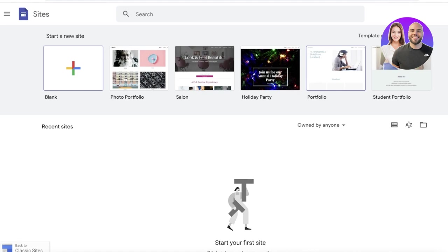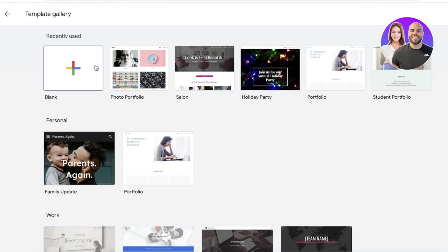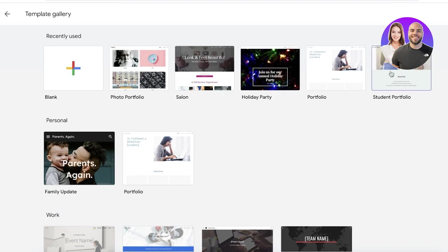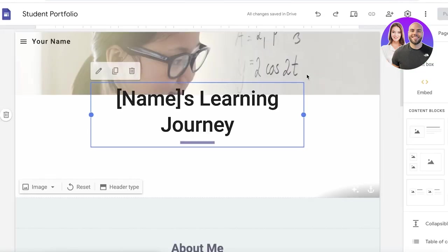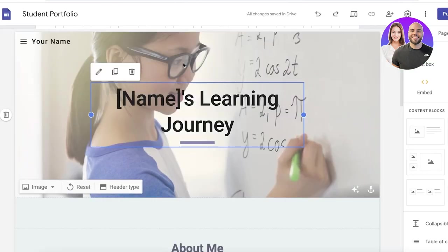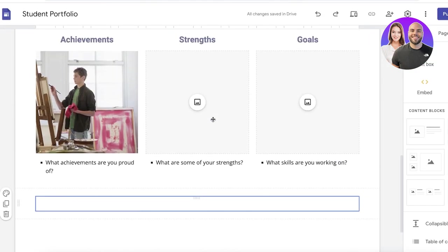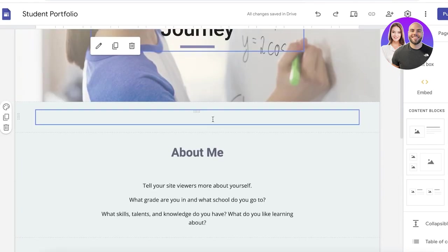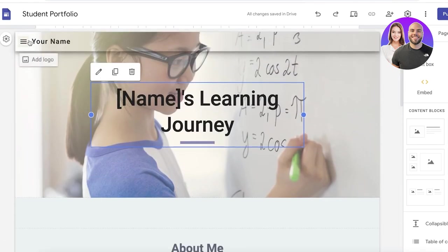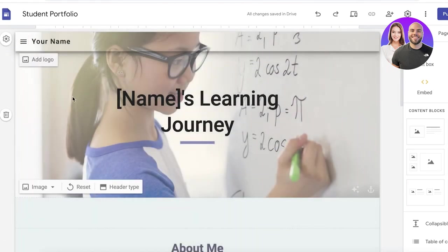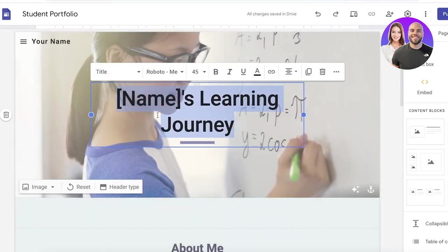Now in their pre-existing templates they have a photo portfolio, a basic one, and a student portfolio. I'm going to take this student portfolio and we're going to start customizing this and making it our own. You don't necessarily have to make a student portfolio; you can change it to whatever you want.